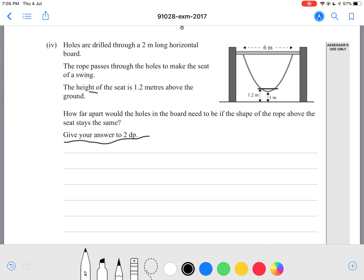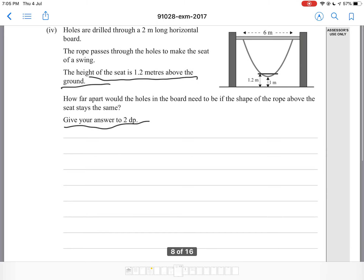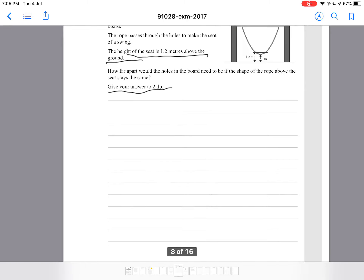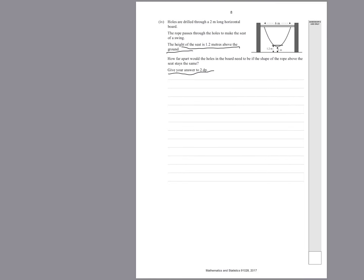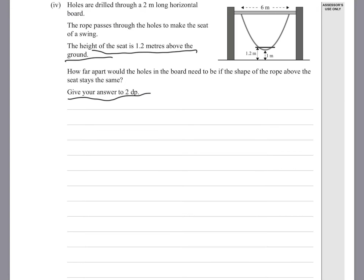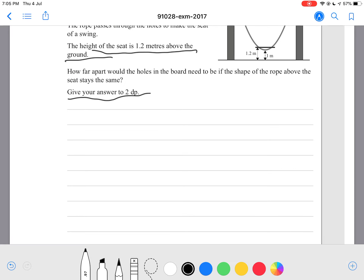It tells you specifically the height of the seat is 1.2 meters above the ground. And you have your equation — so back here you have your equation for the correct parabola. Your equation is y equals 1 over 3 times x, then x minus 6, plus 4.